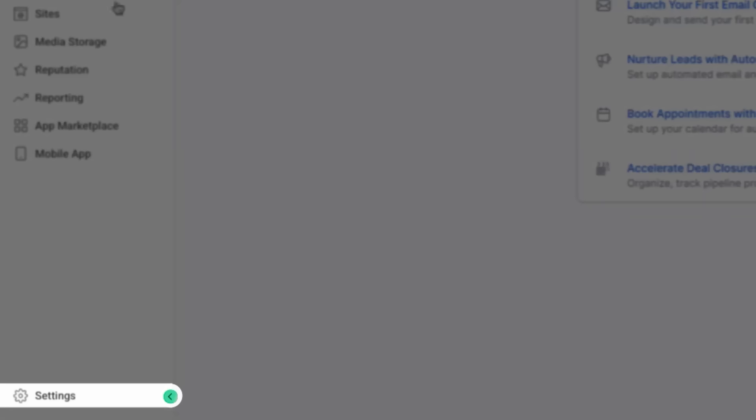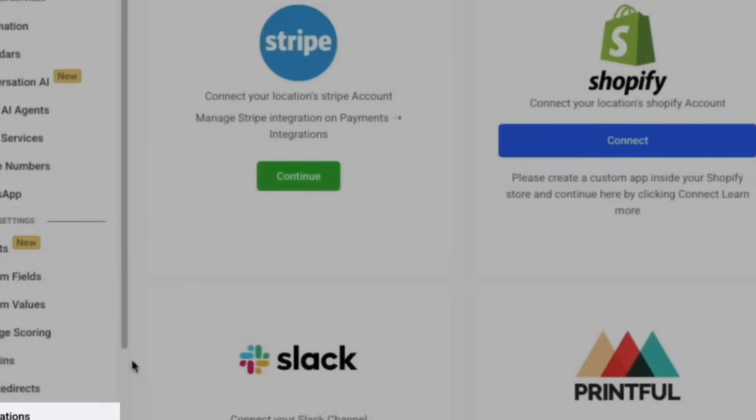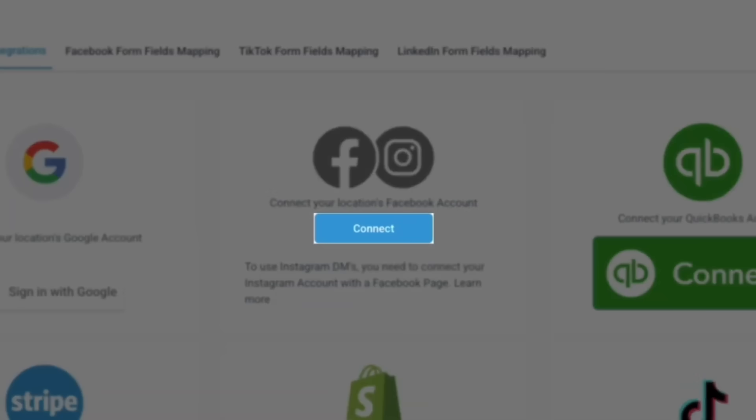To get started, navigate to settings, then select integrations. Next, we'll connect our Facebook account by clicking connect.